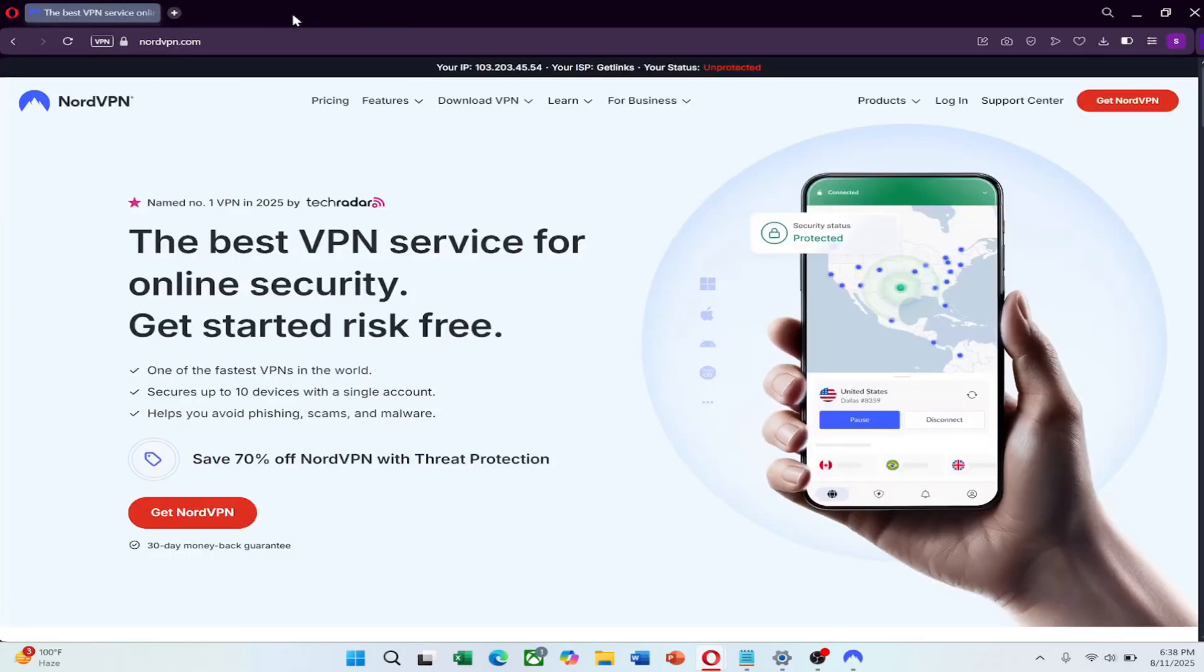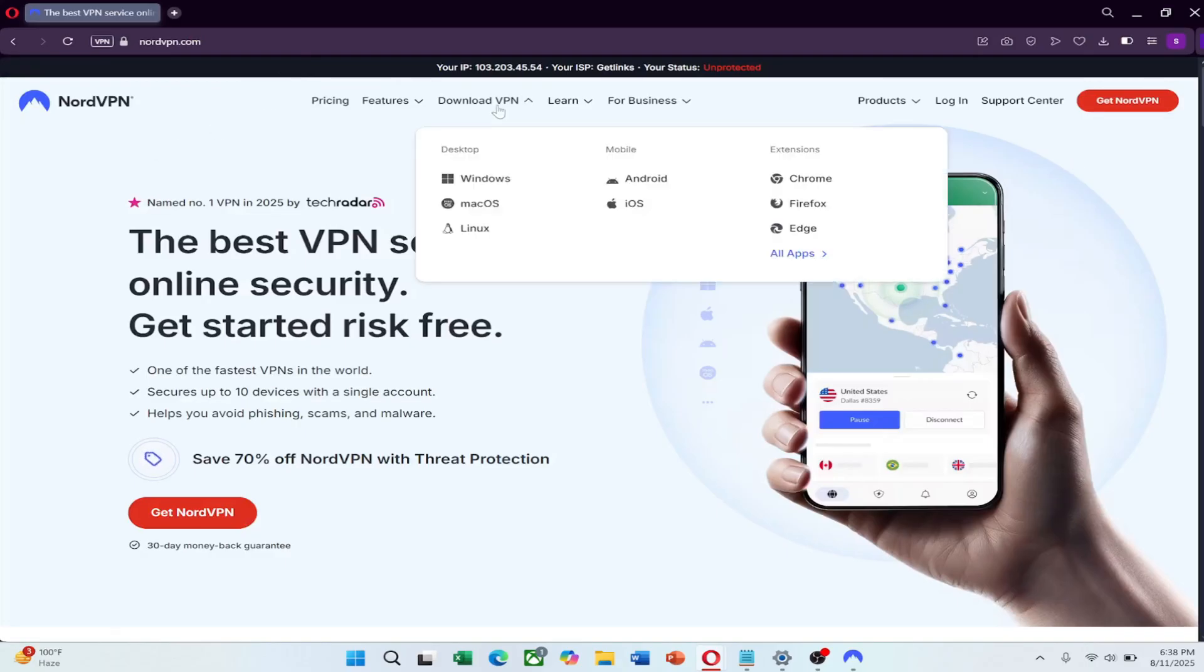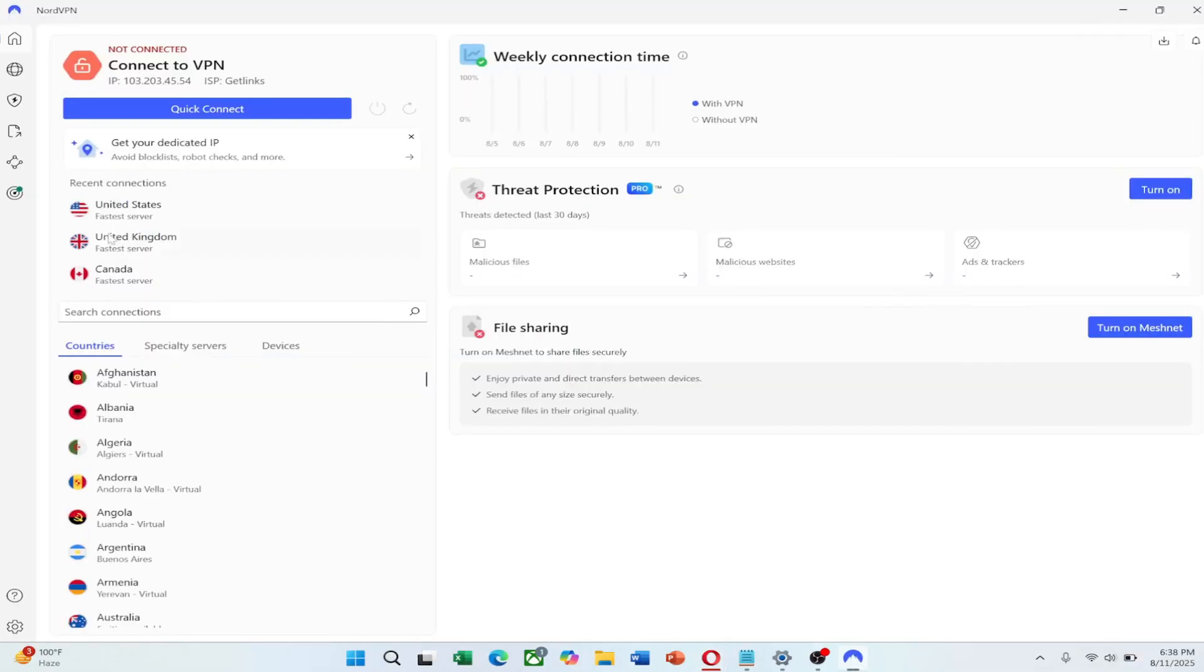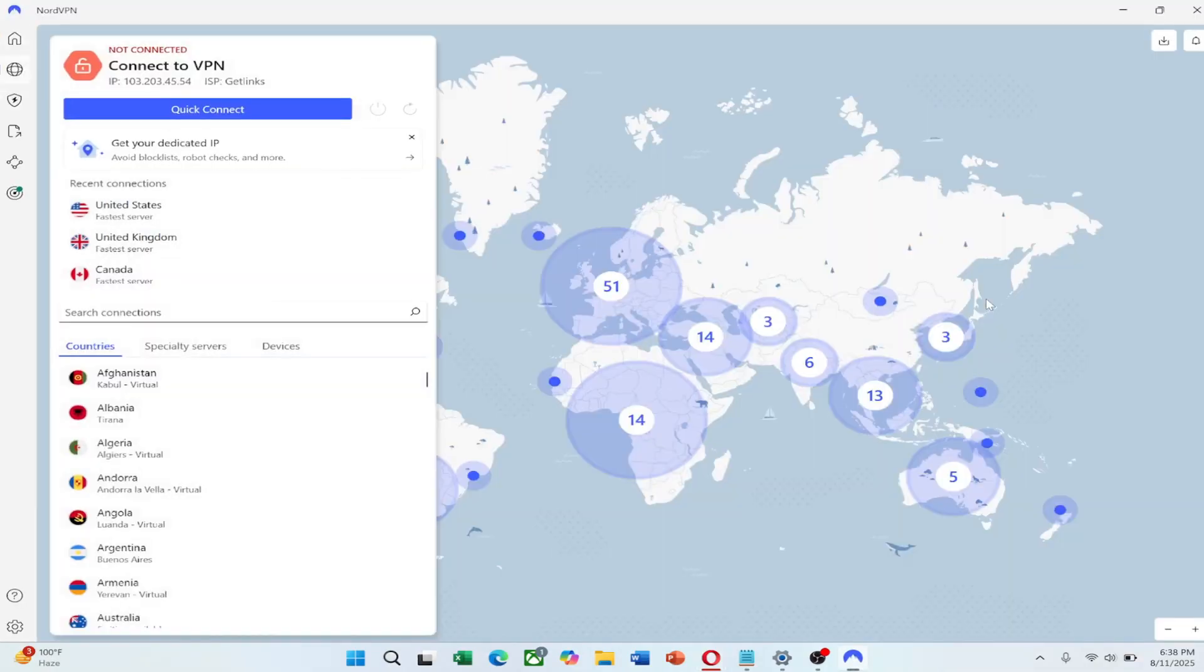First, open the NordVPN app on your device and log in with your account details. If you don't have an account yet, you can sign up quickly through the app or website.